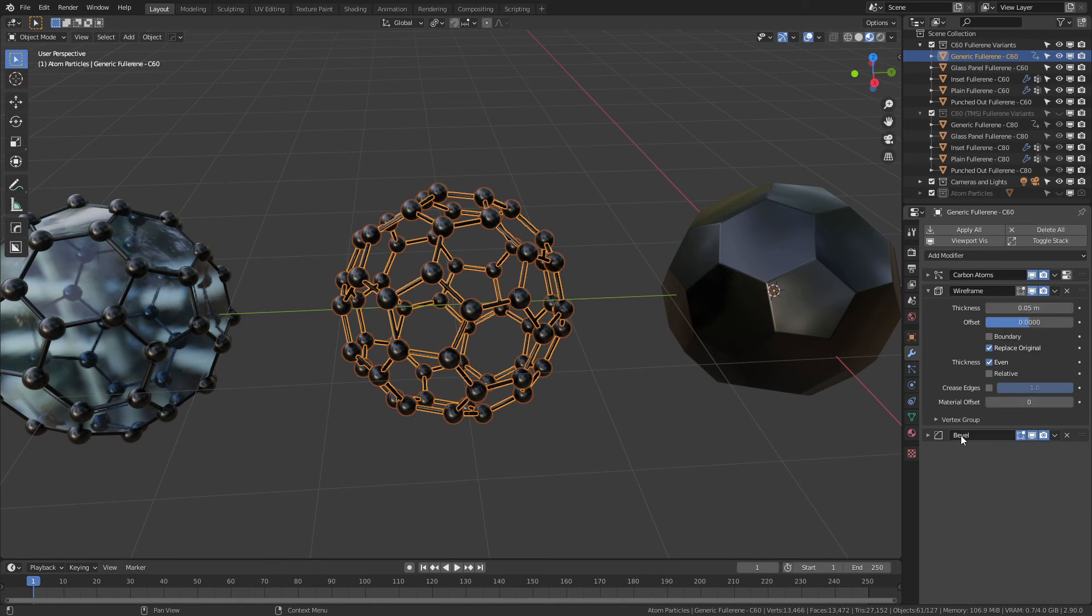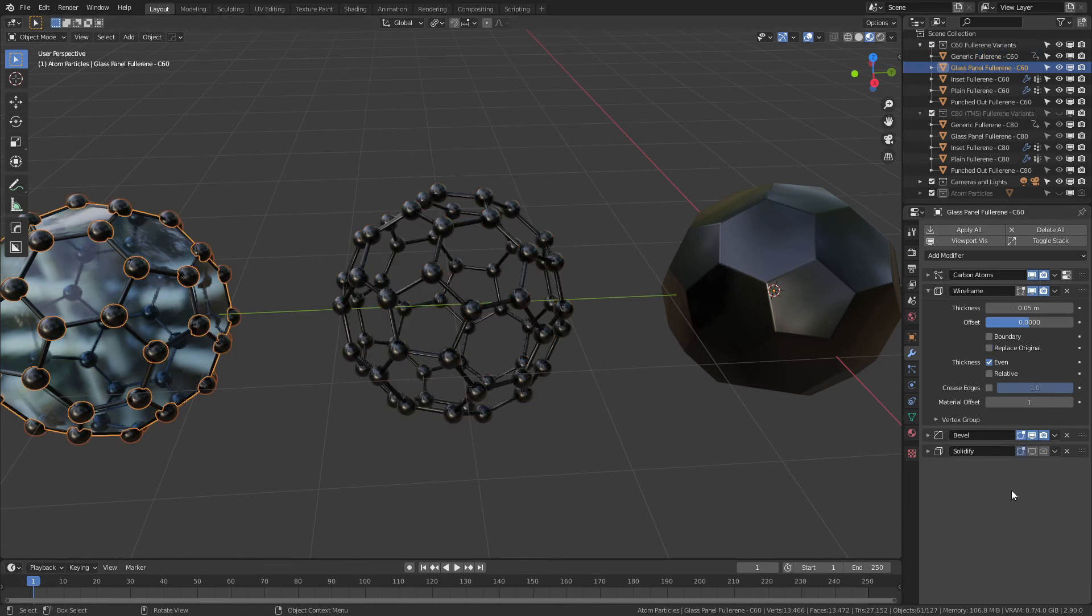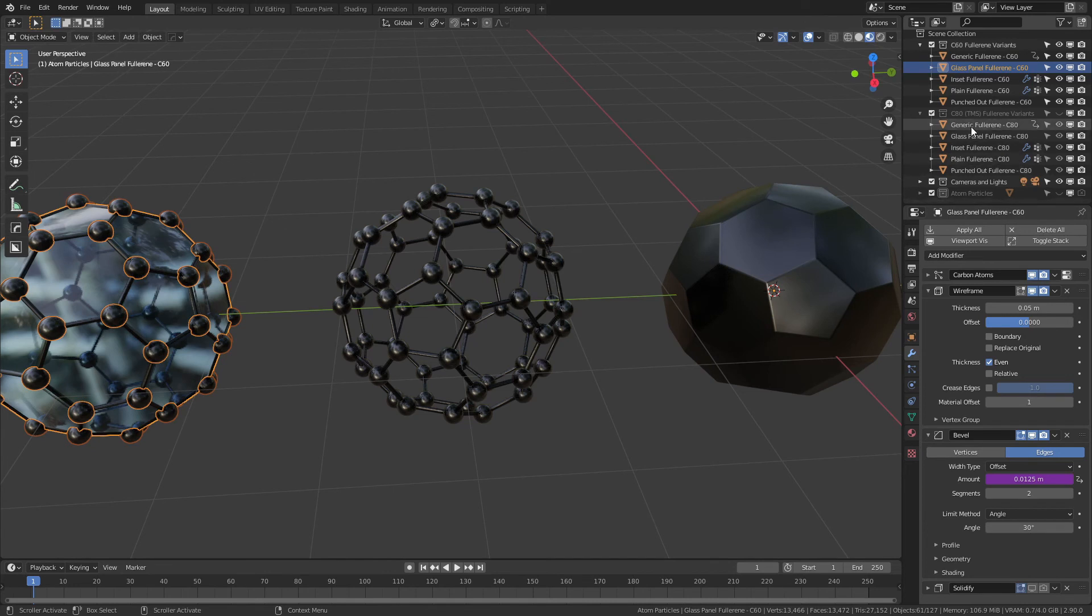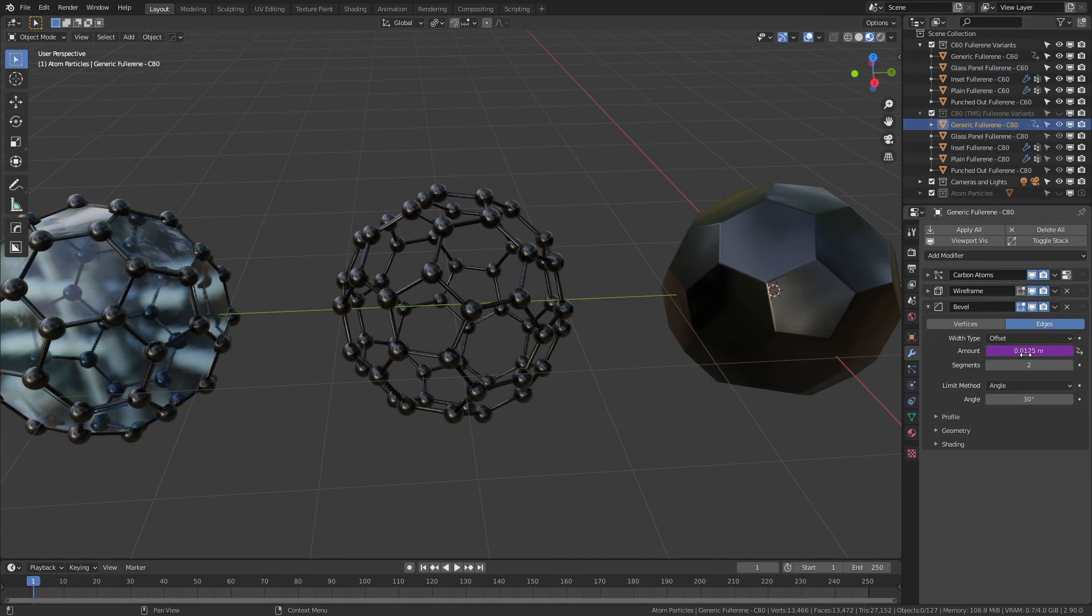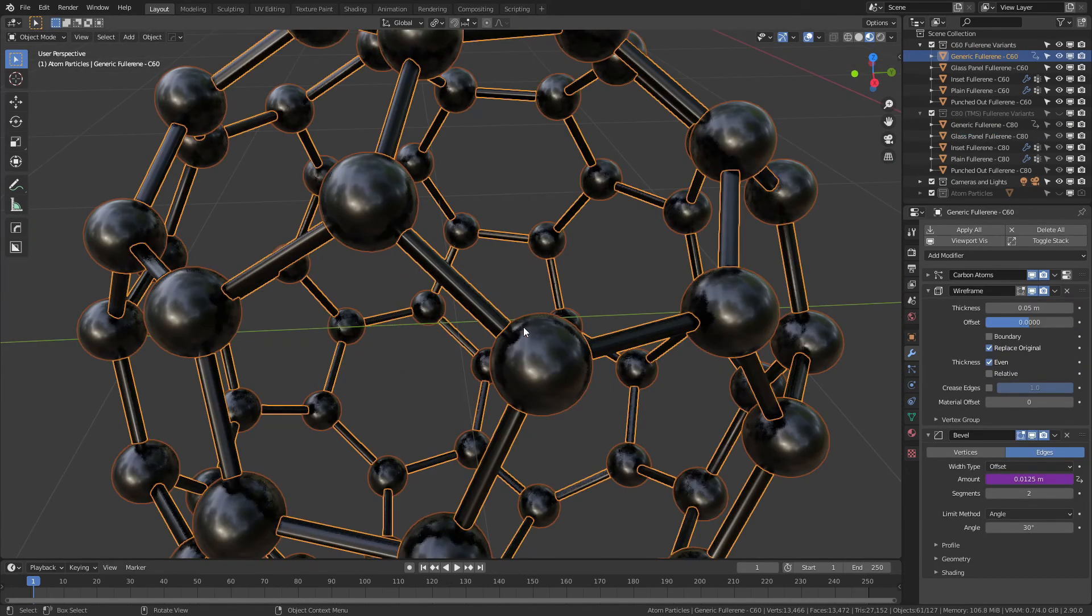You can see the box is purple here and it's also purple down here, and similarly for the C80 variants. So I'll grab the generic fullerene here and here as well—you can see both these are purple. And what that essentially means is that there is a driver connecting this thickness value to this bevel.